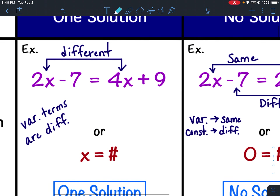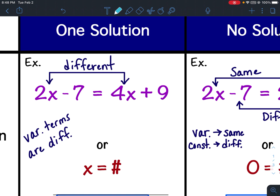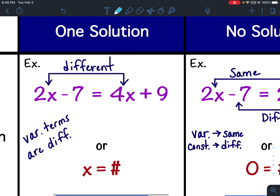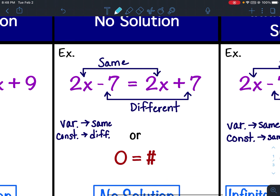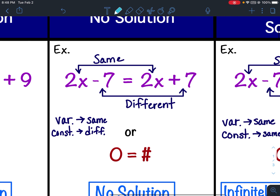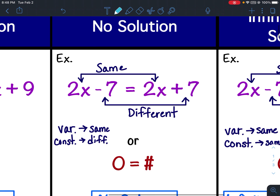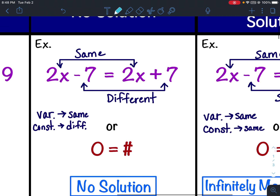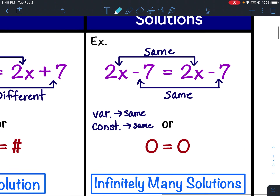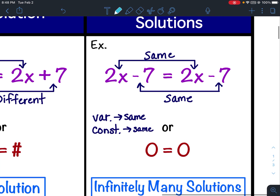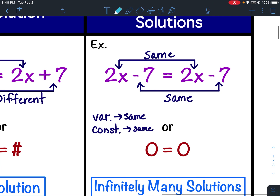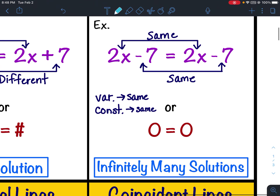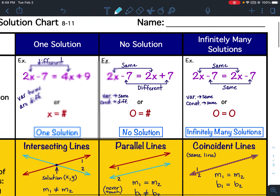If the variable terms were different, it was a one-solution problem. If the variable terms were the same but the constant terms were different, it was a no-solution. If it was the exact same thing on both sides — the variable terms the same, the constant terms the same — then it was infinitely many solutions.